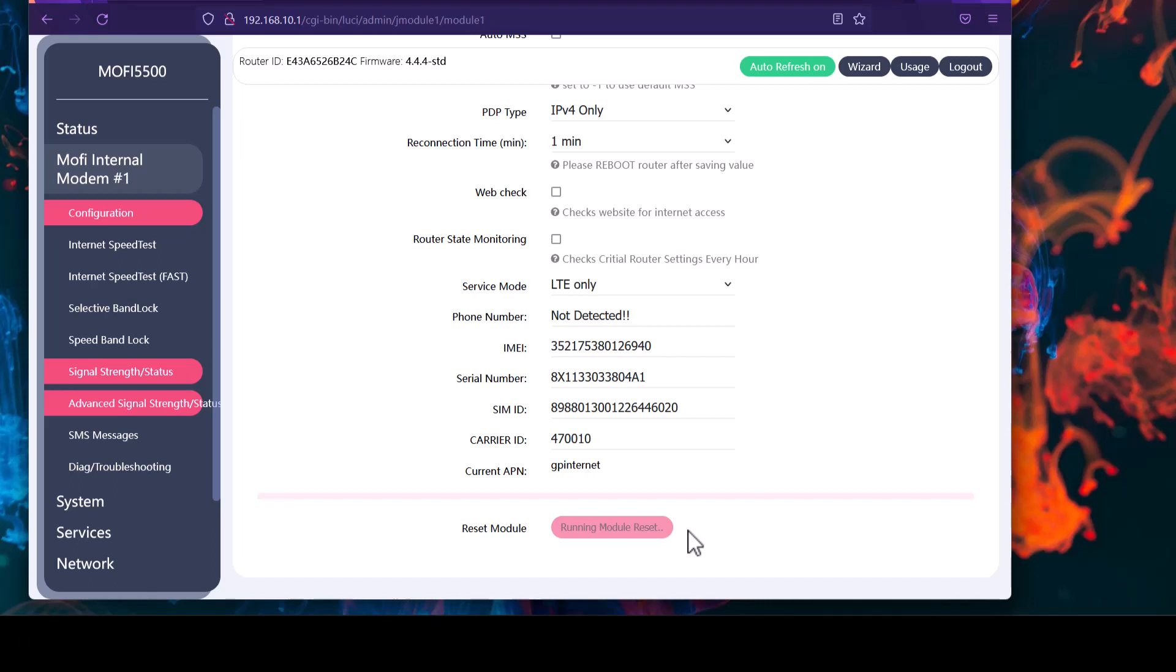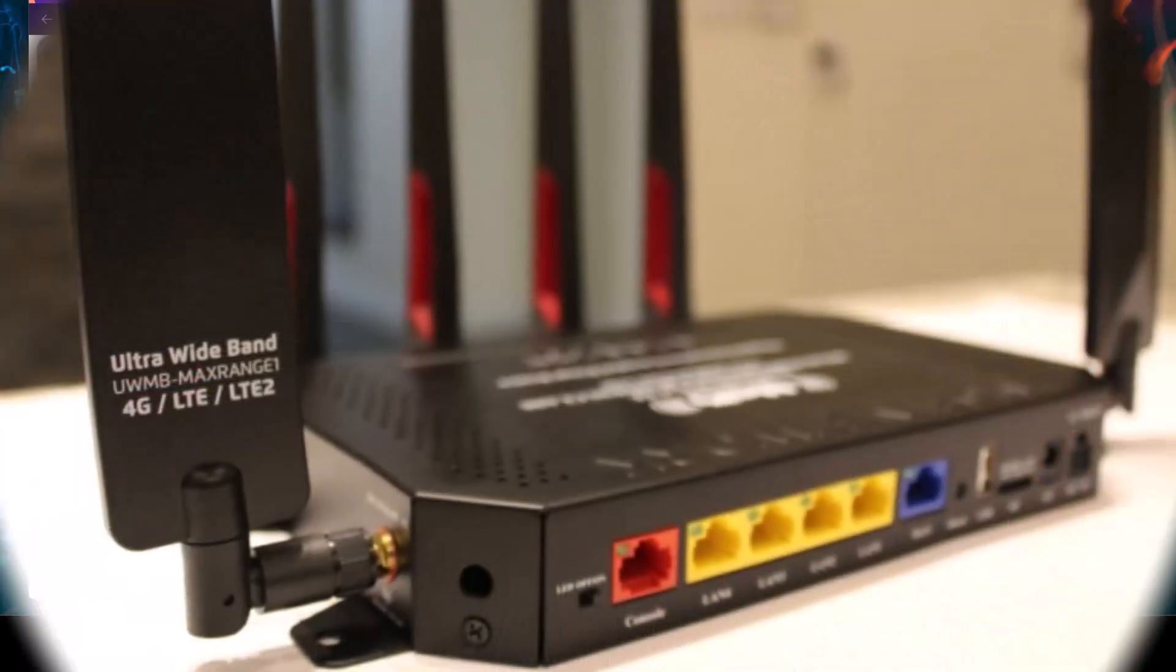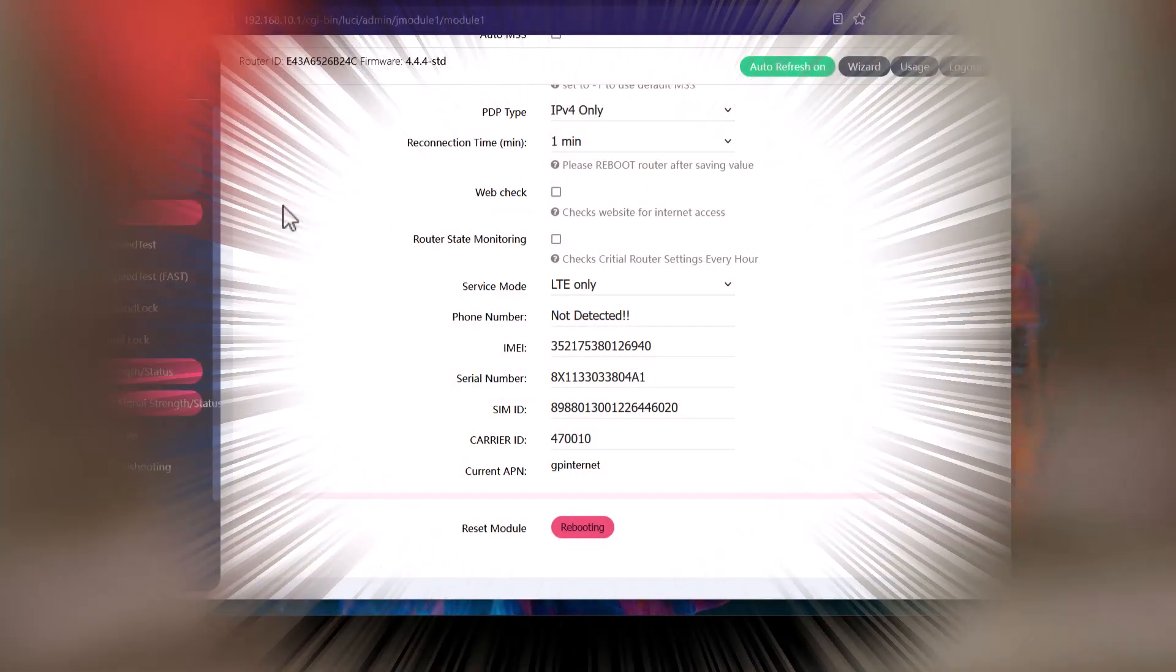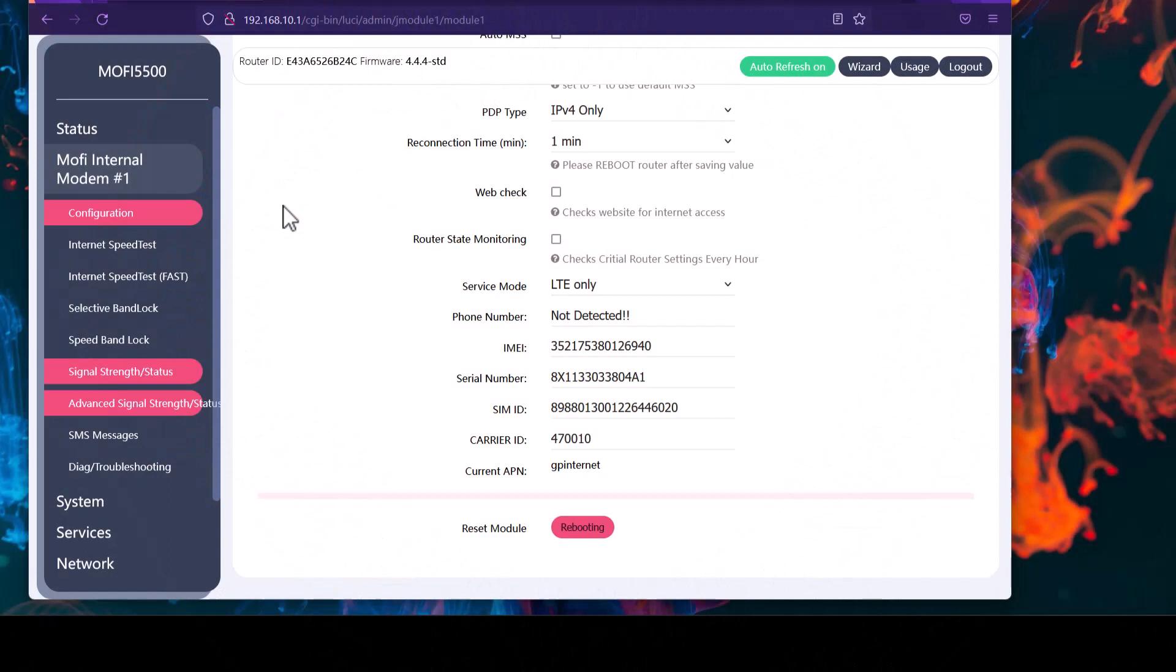Now the power light of the router should come on solid green, and we are ready for the next step. Speaking of the lights, there is one thing to keep in mind. Just in case during any process, you see that the lights on the router are not coming on, or all of a sudden you notice no lights are coming on, it might be a good practice to check at the back of the router. There's this little LED on-off button. You want to make sure it is turned on.